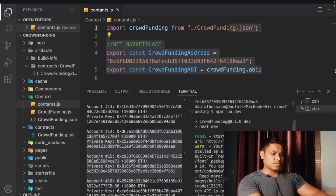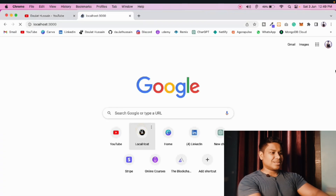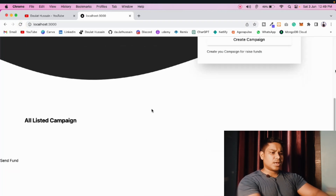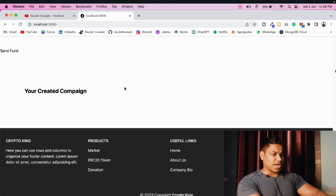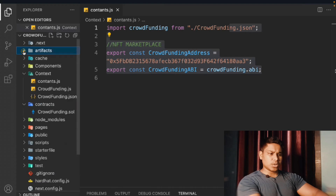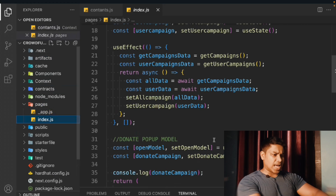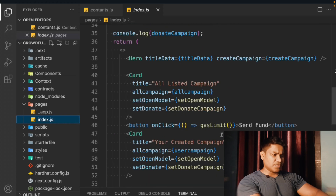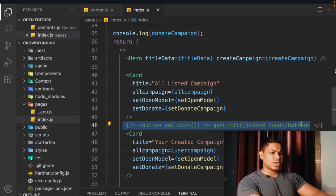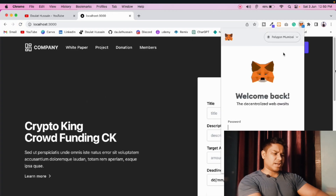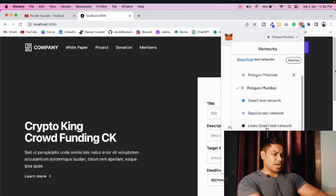The local server is running on port 3000. Everything is looking fine — CSS and all things are working. There's a 'Send Fund' button. If I click on it, it opens MetaMask. I'll cancel that. Let me look at the index page to find where that's coming from — there's a button with a gas limit. I'll comment that out since we don't need it. After reloading, let me connect my wallet.